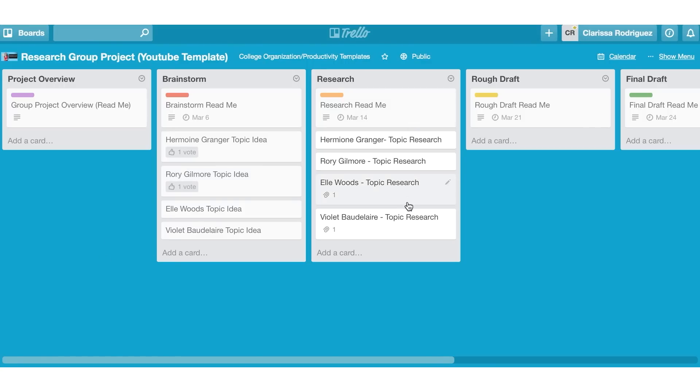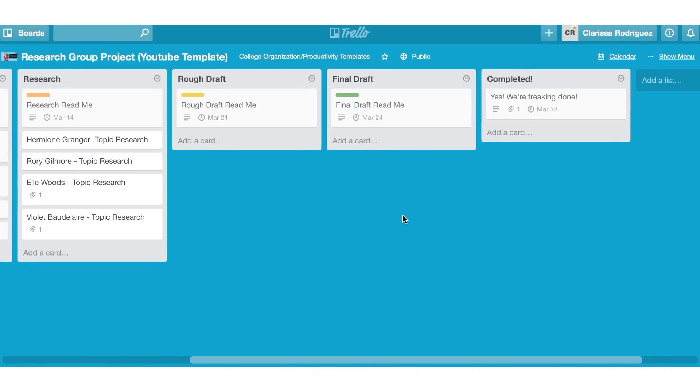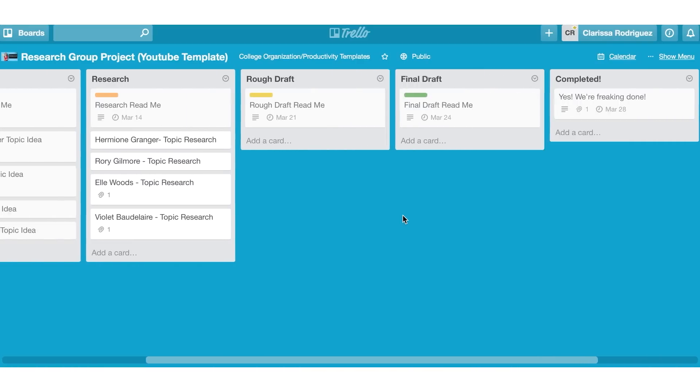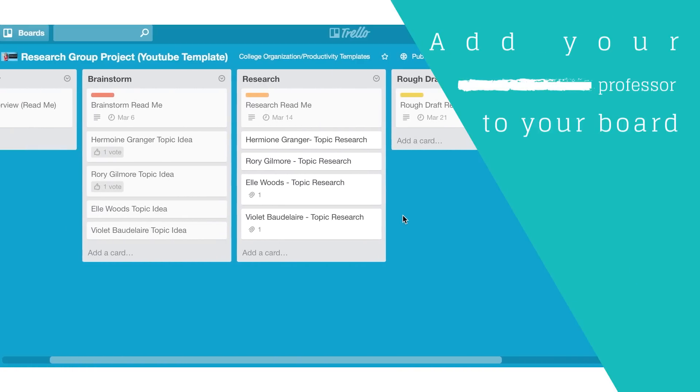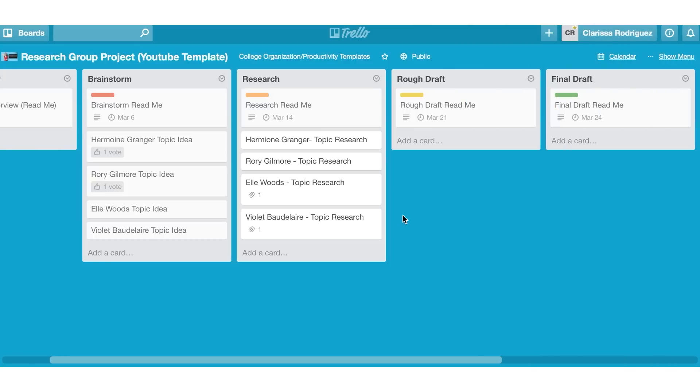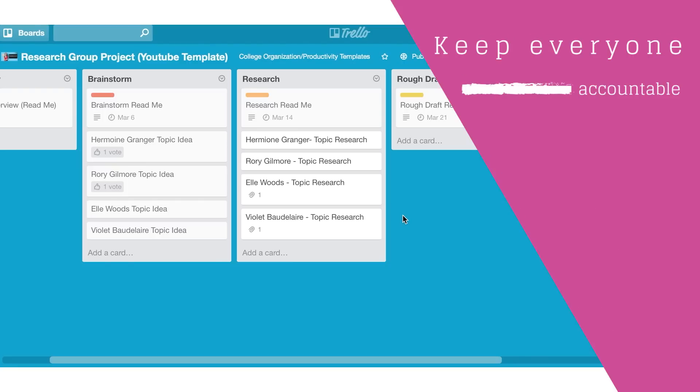Each person can link their research here so you guys can see where everyone's getting their information from, all the quotes and everything will be right there. And then one of the other things that I thought of is that you can actually add your professor to this. So if you ever have issues where some members of the group aren't really holding up their end of the deal, the professor can see exactly where everyone is in the project and who has been doing what and what's been getting done by who. So that if you ever run into an issue with any of the group members, you guys have proof the professor can see it all. This is just a great way to keep everyone accountable.